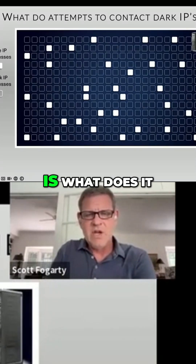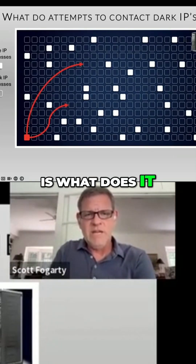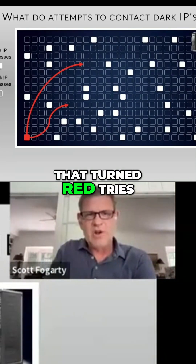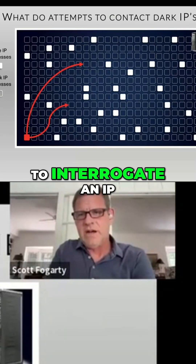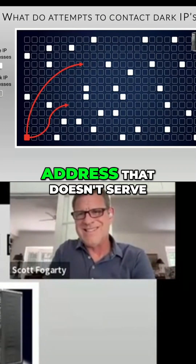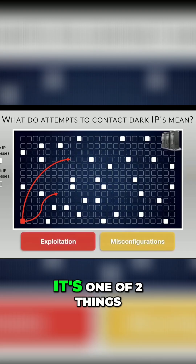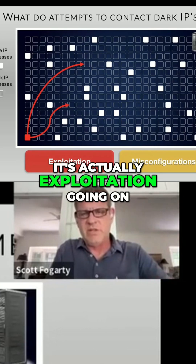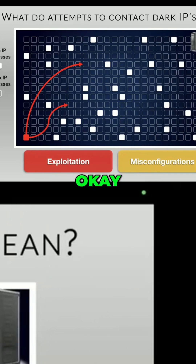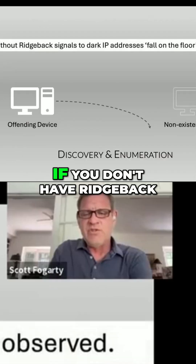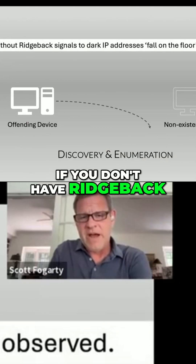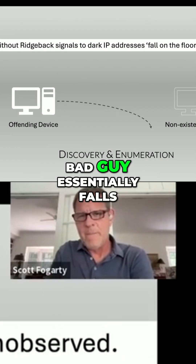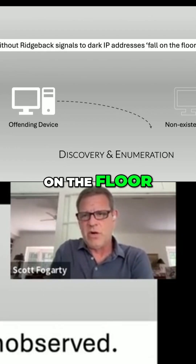The question we're asking is: what does it mean when that device that turned red tries to interrogate an IP address that doesn't serve a live device? It's one of two things — or it's even worse, it's actually exploitation. So if you don't have Ridgeback, that signal to the dark IP by the bad guy essentially falls on the floor.